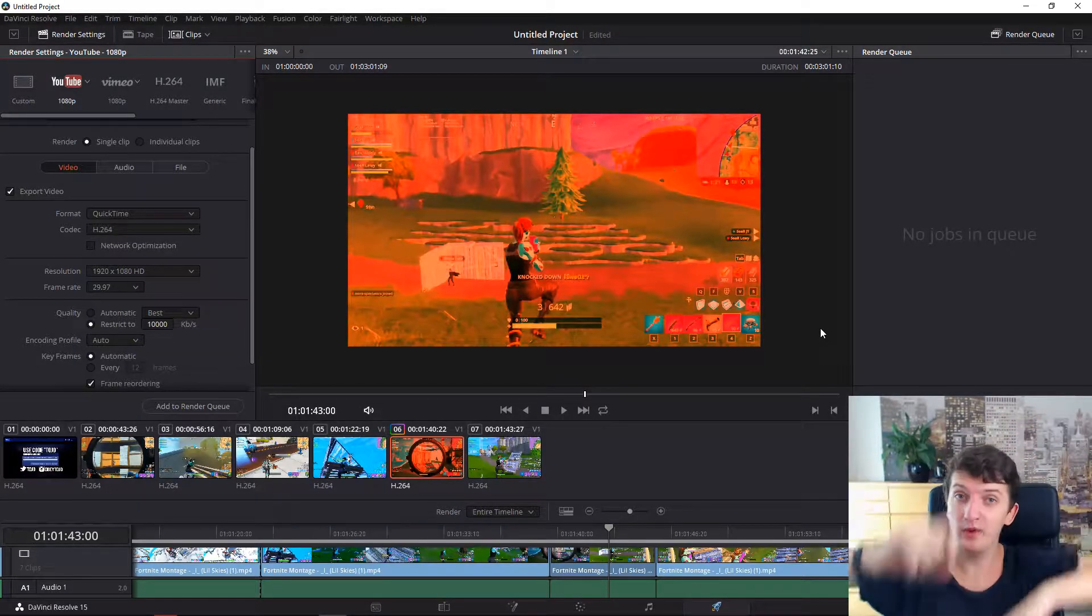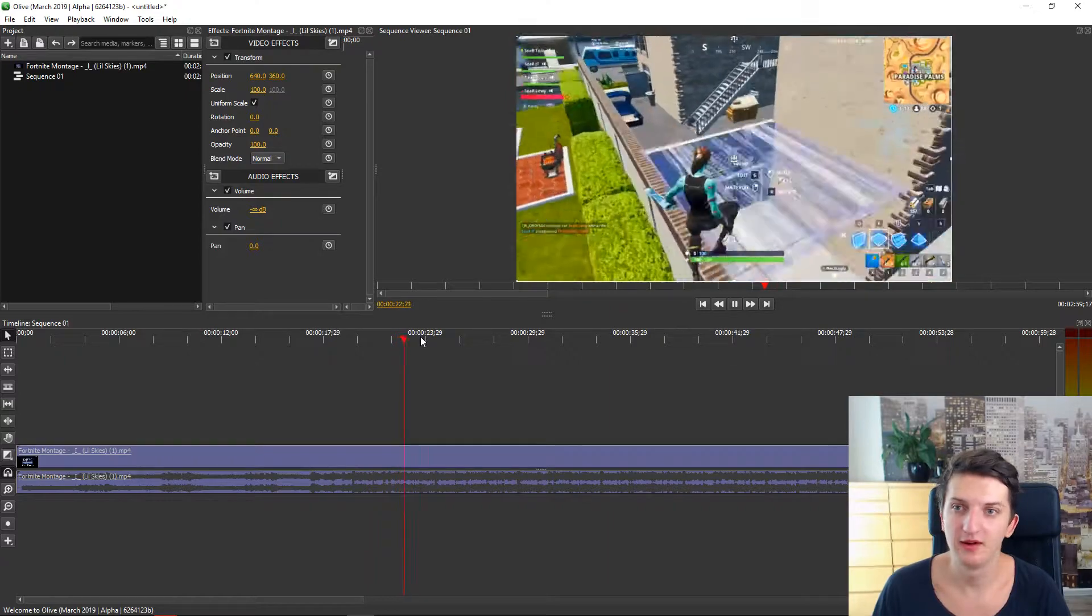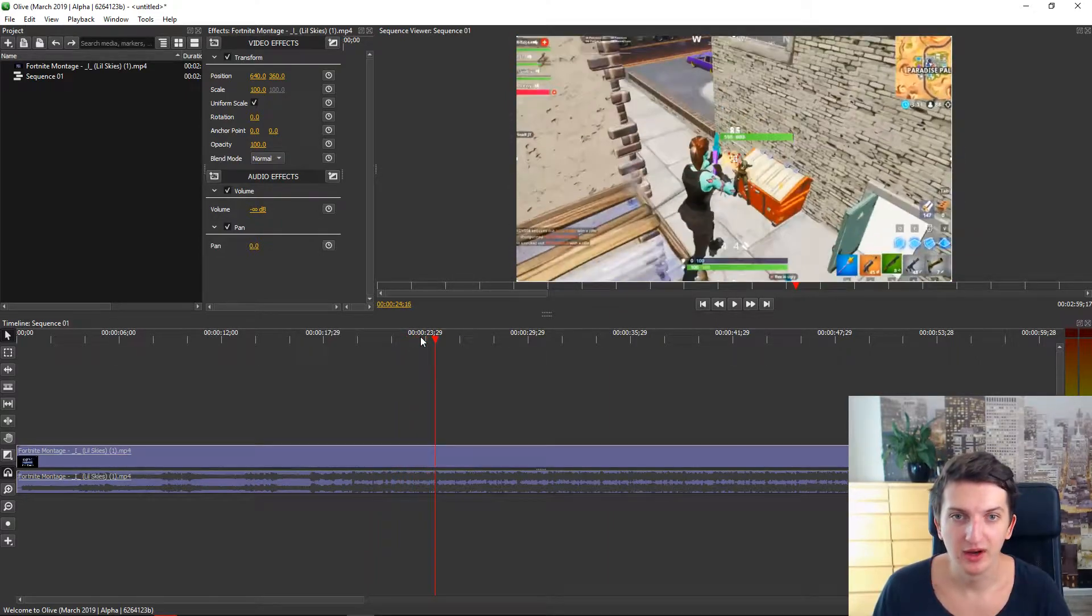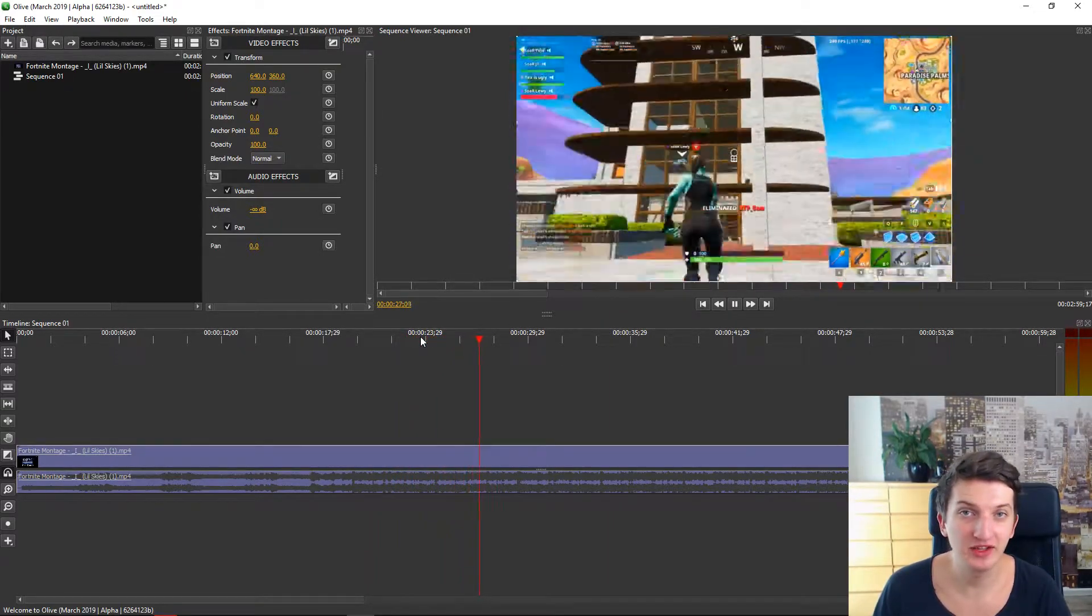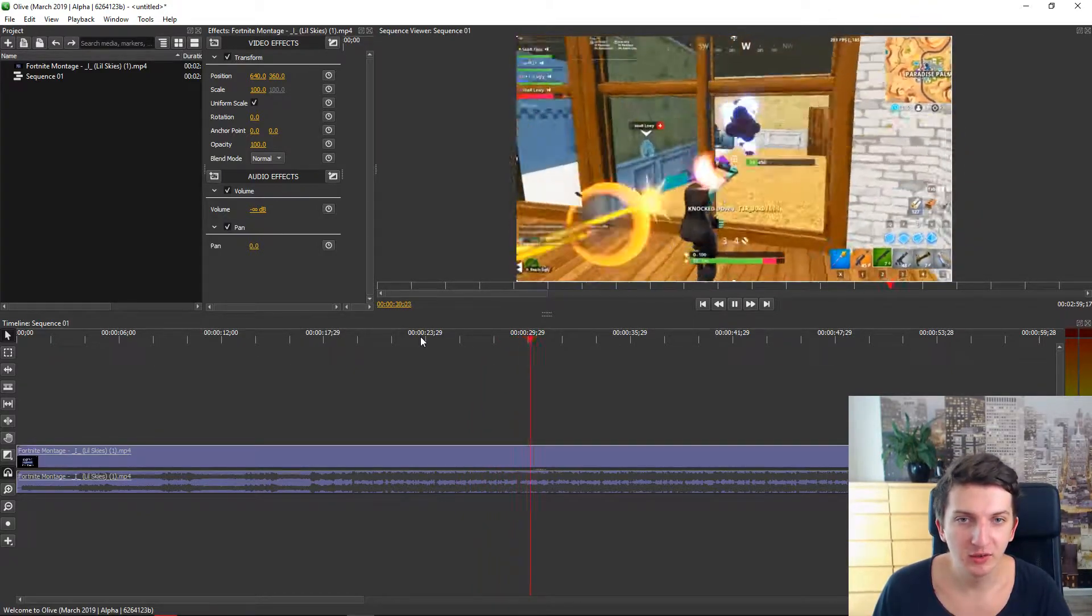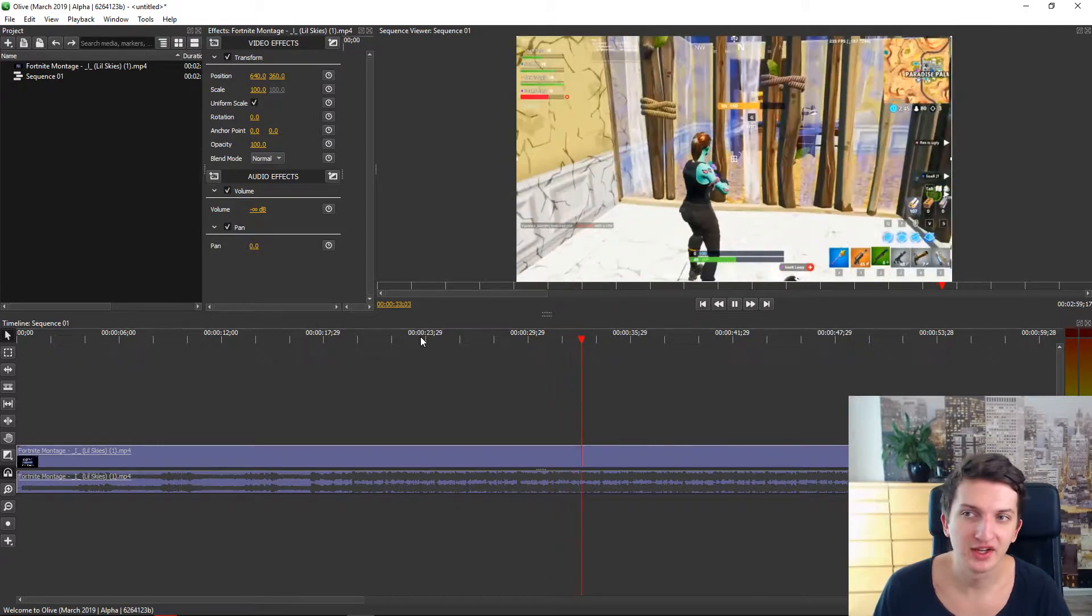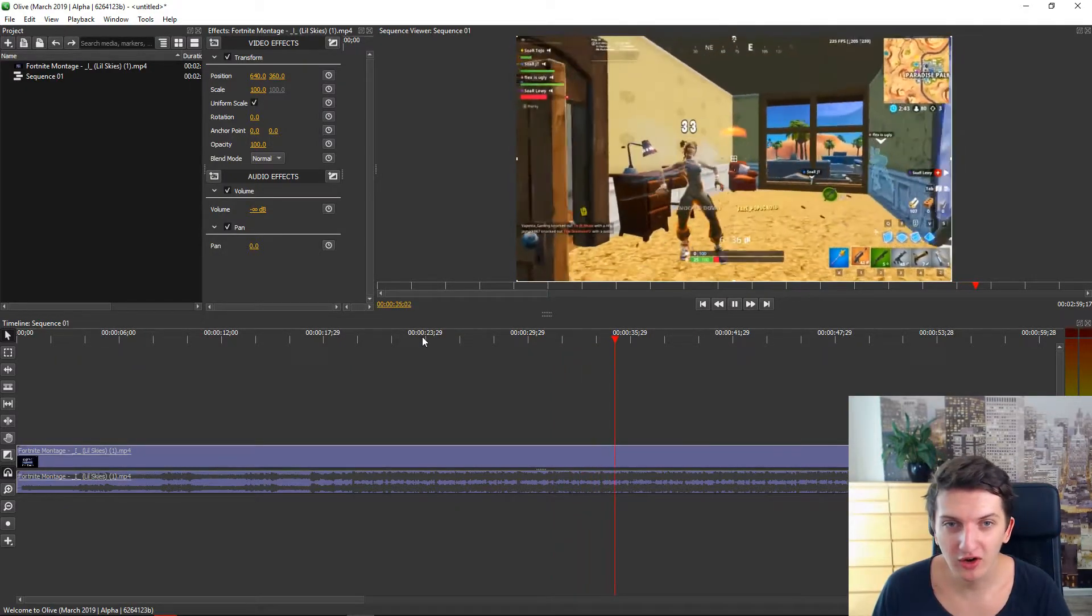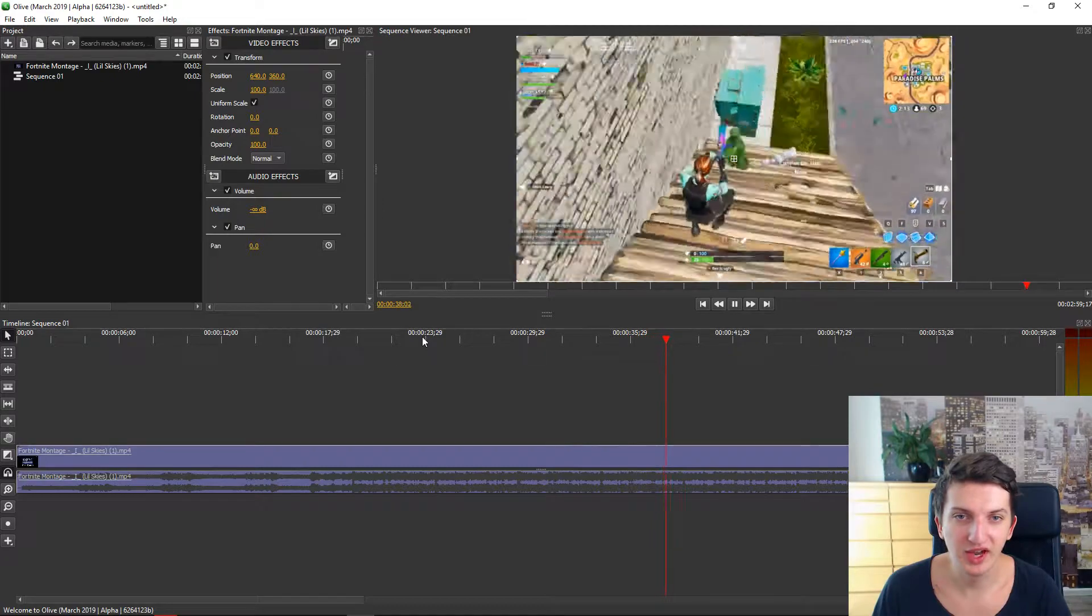If you have a weak computer and that's Olive. Olive is a really amazing program too. It's really lean. It's not that great as DaVinci but it's enough for slowing down videos, for shake effects, for positioning of the video and just for the basic editing.